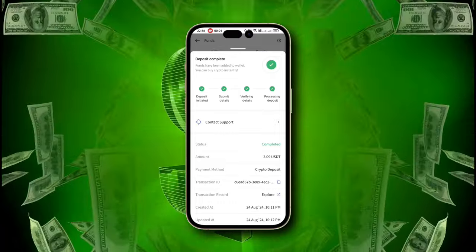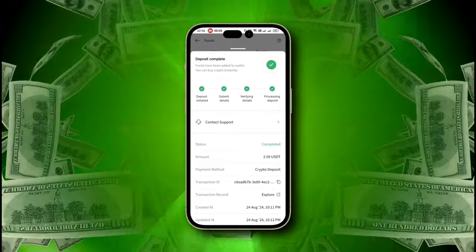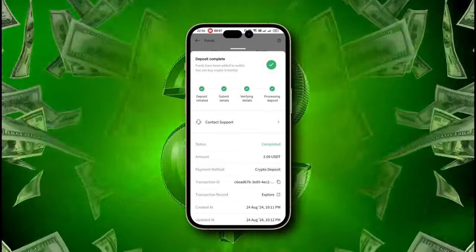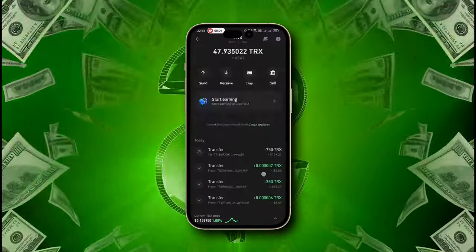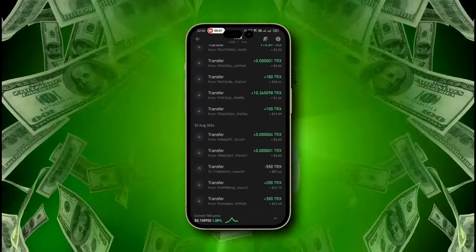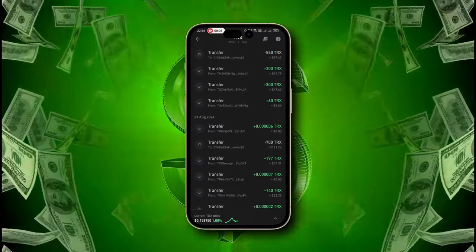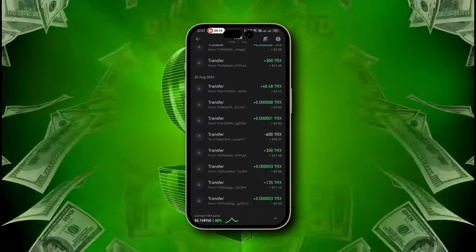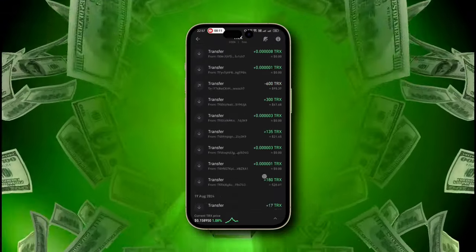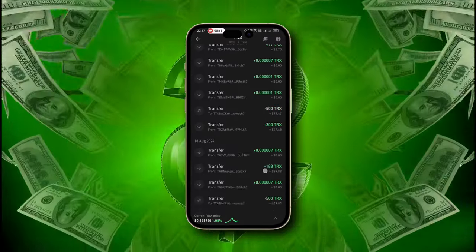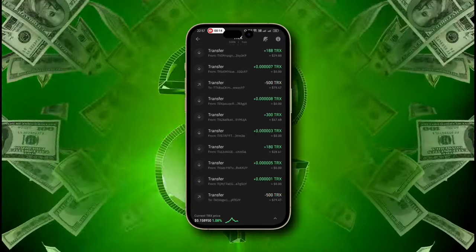You have heard it right. I want to tell you that I have almost withdrawn $30 in the last one day. It's that simple. I earned this much in just two days — yes, just in two days.